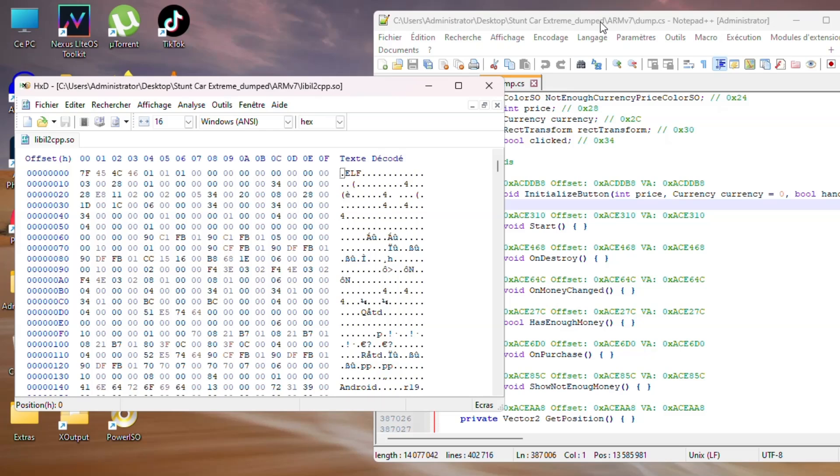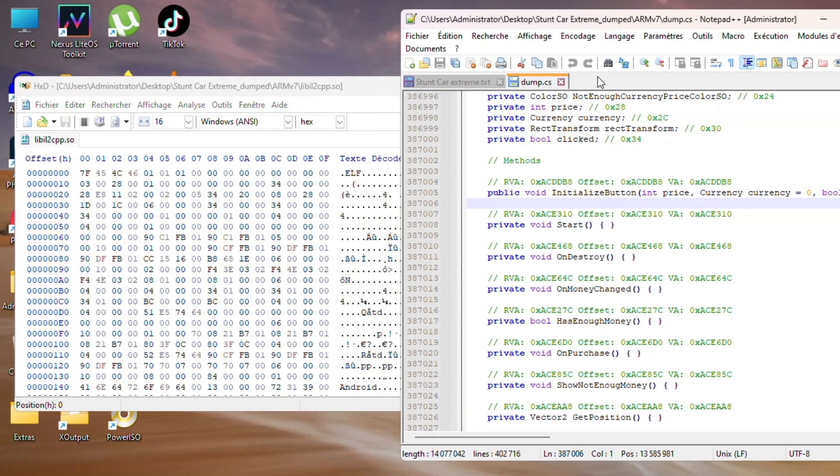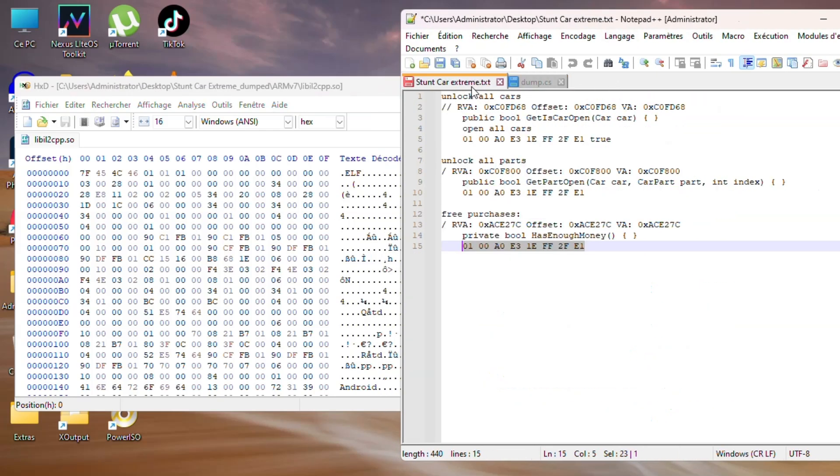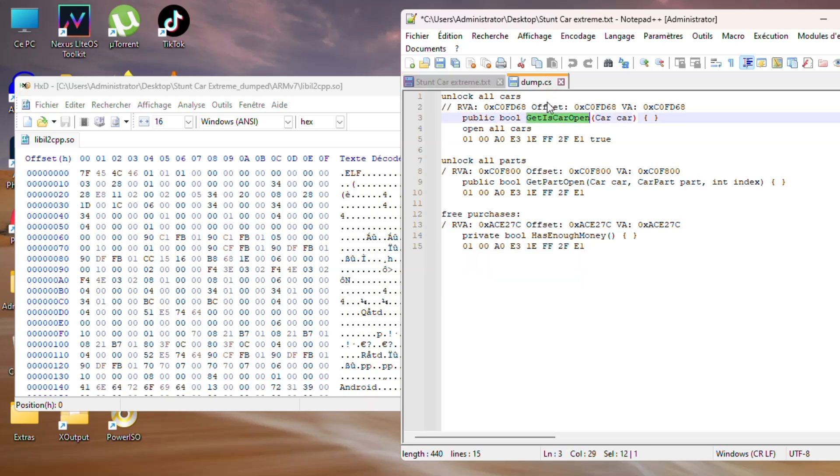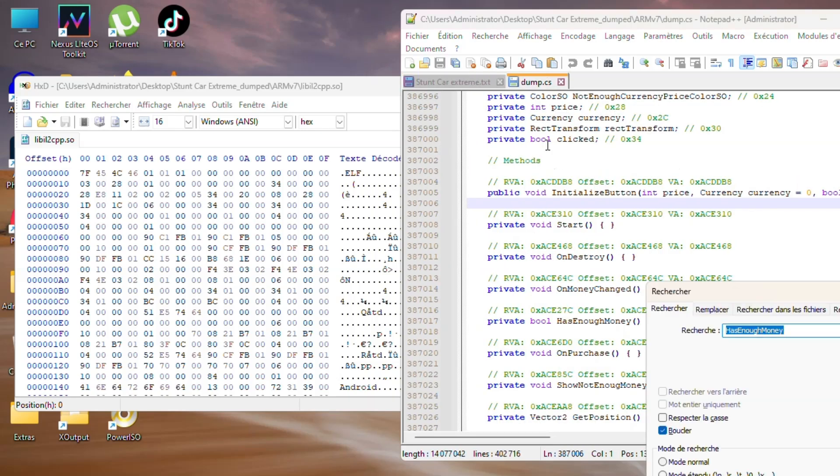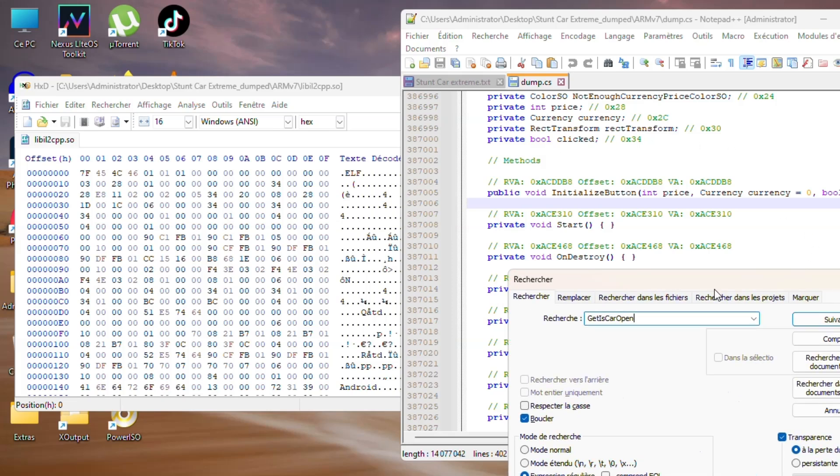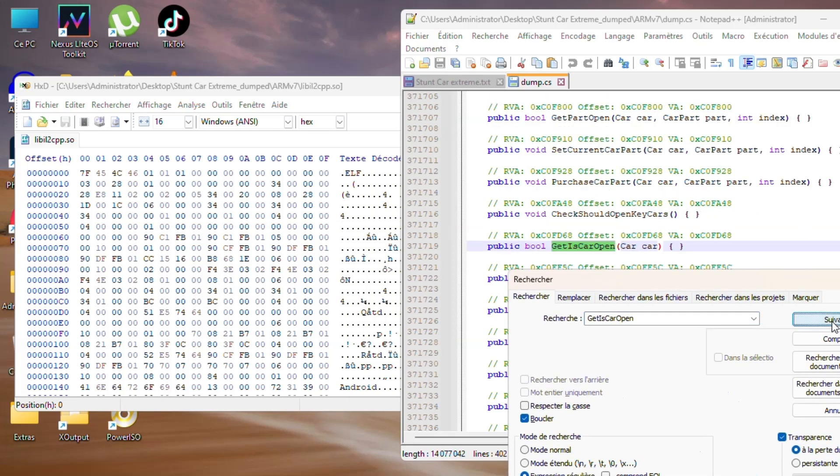Now let's find the appropriate offsets that we will need for this game. I've already found them. Let's start by unlocking all cars. Press Ctrl+F, then search for 'get car is open,' then click next.